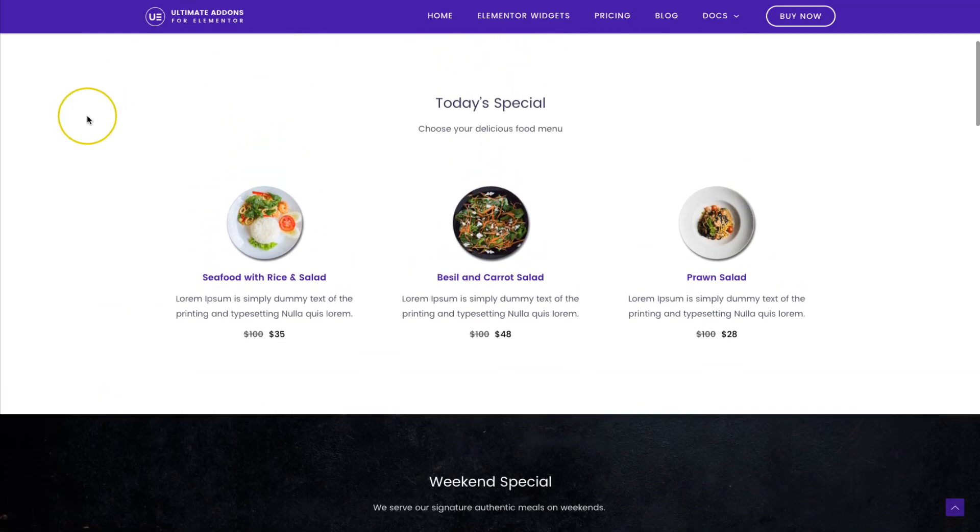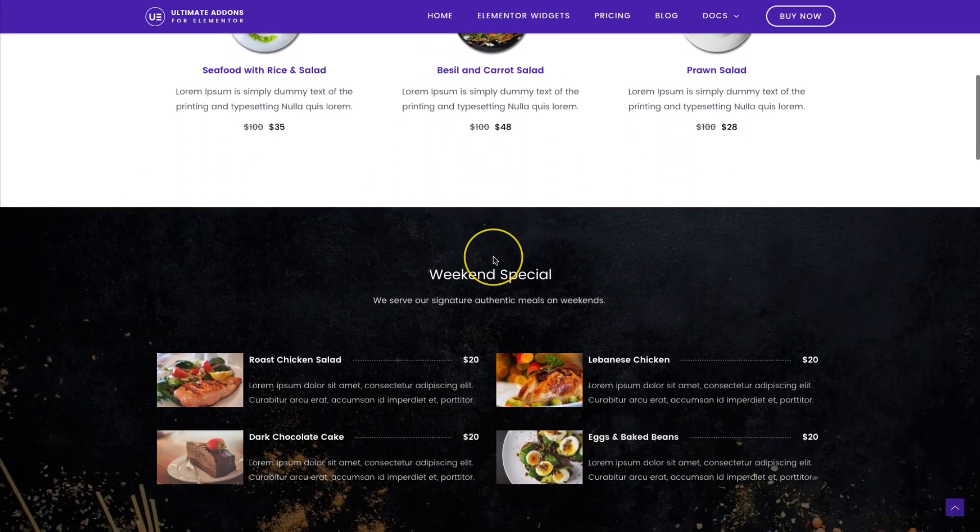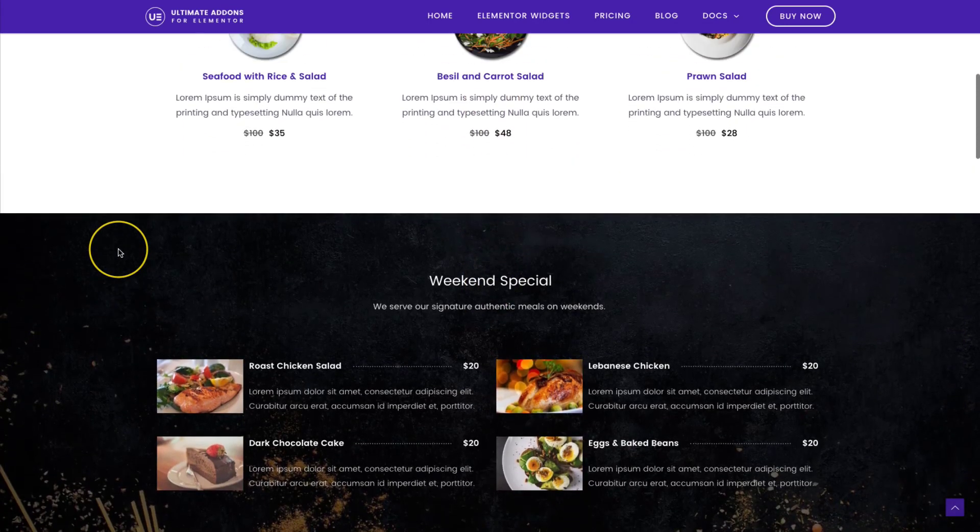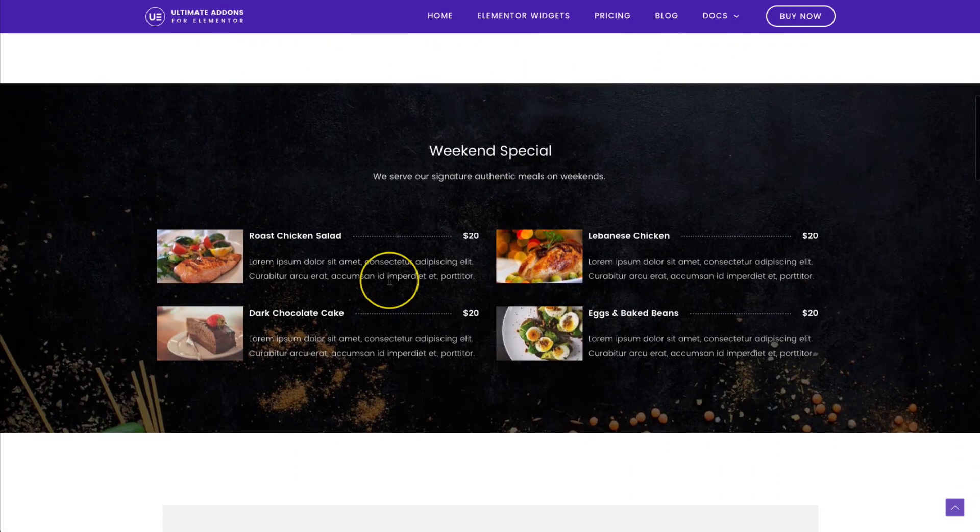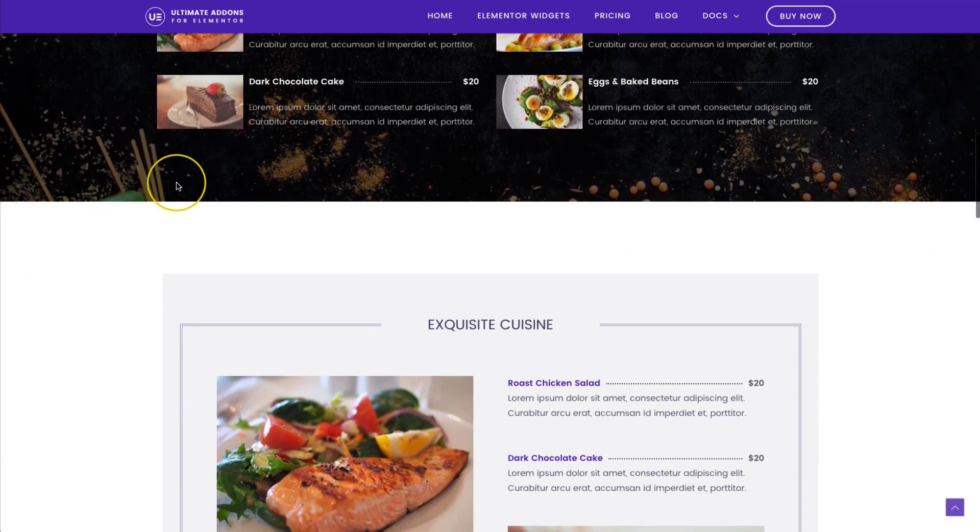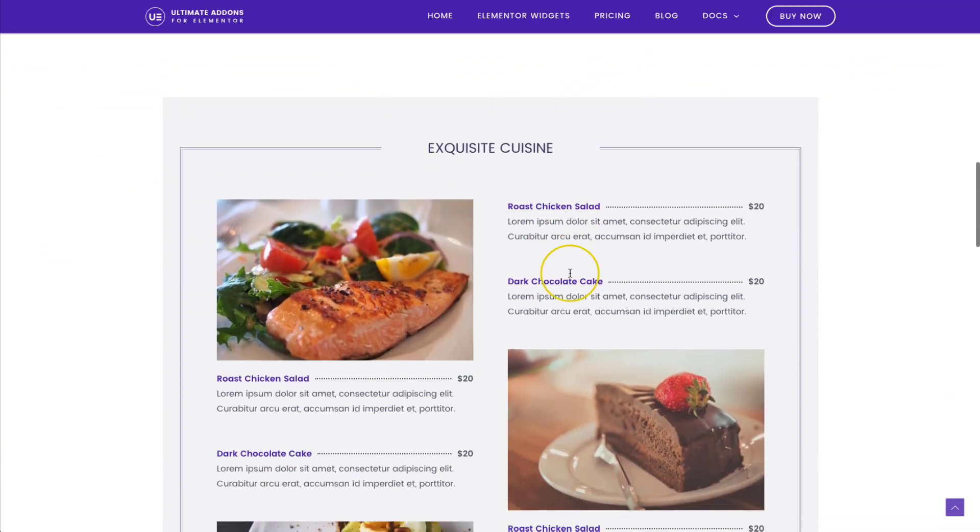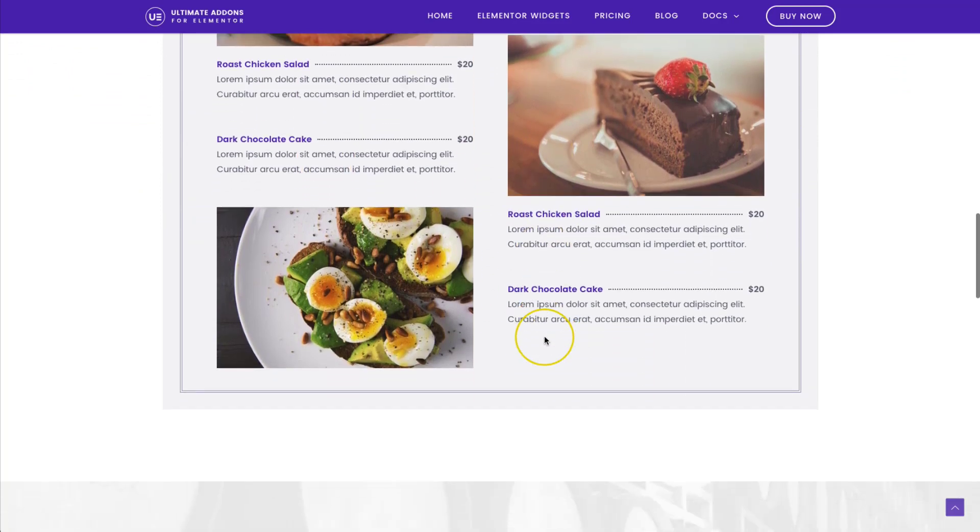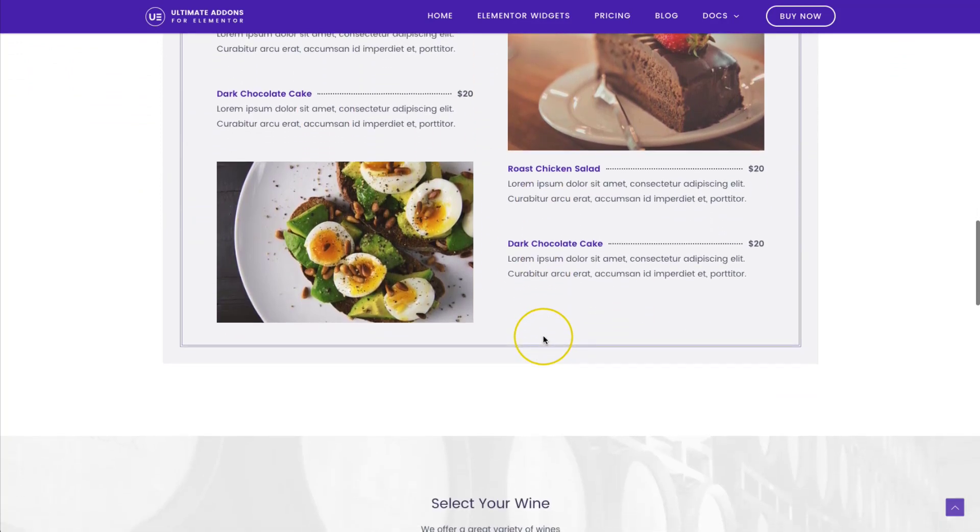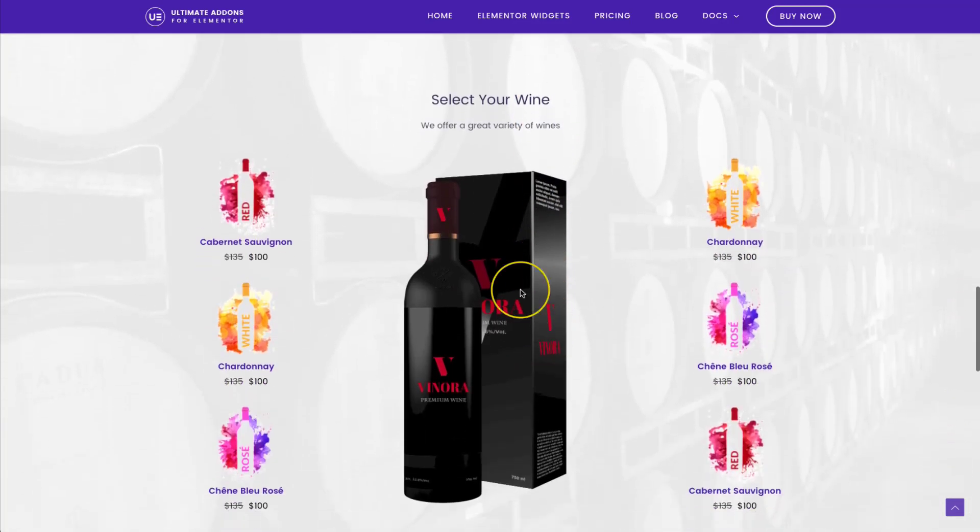So this is the price list and it's a very well put together element. We have different layouts that you can choose from, whether you have stacked, inline, things of that nature, with and without images. Complete styling capabilities for every aspect of it.